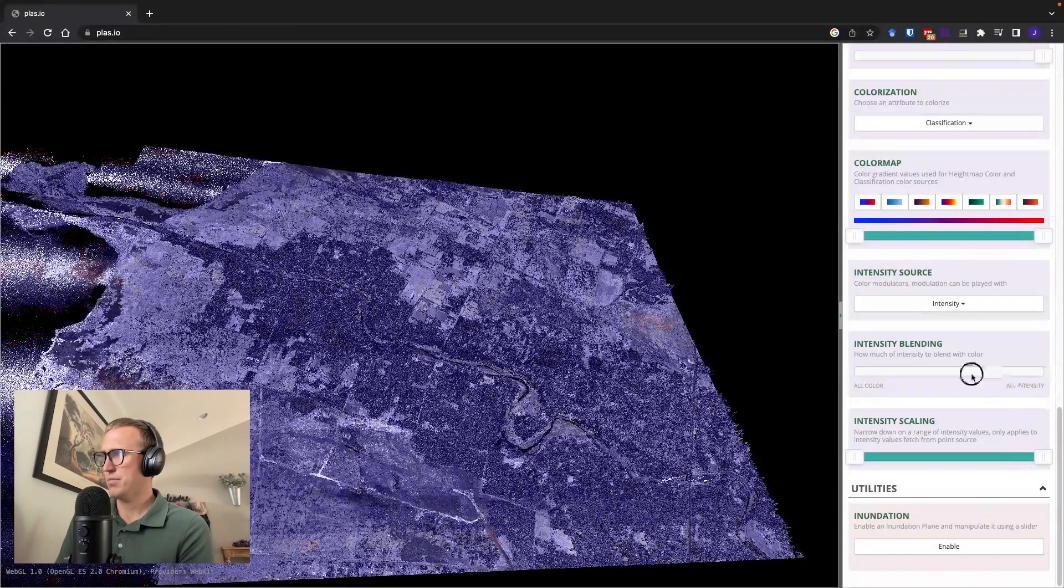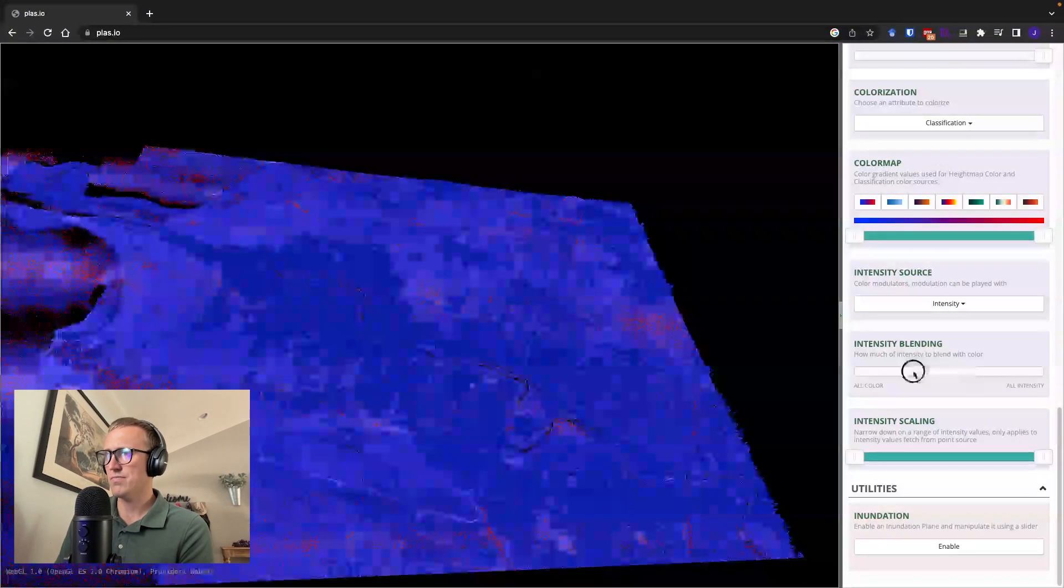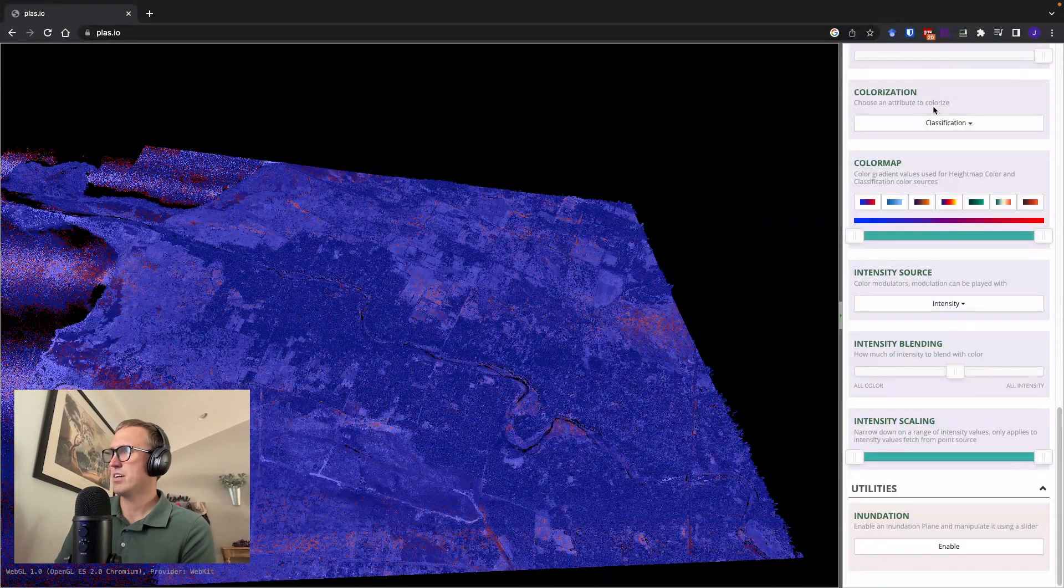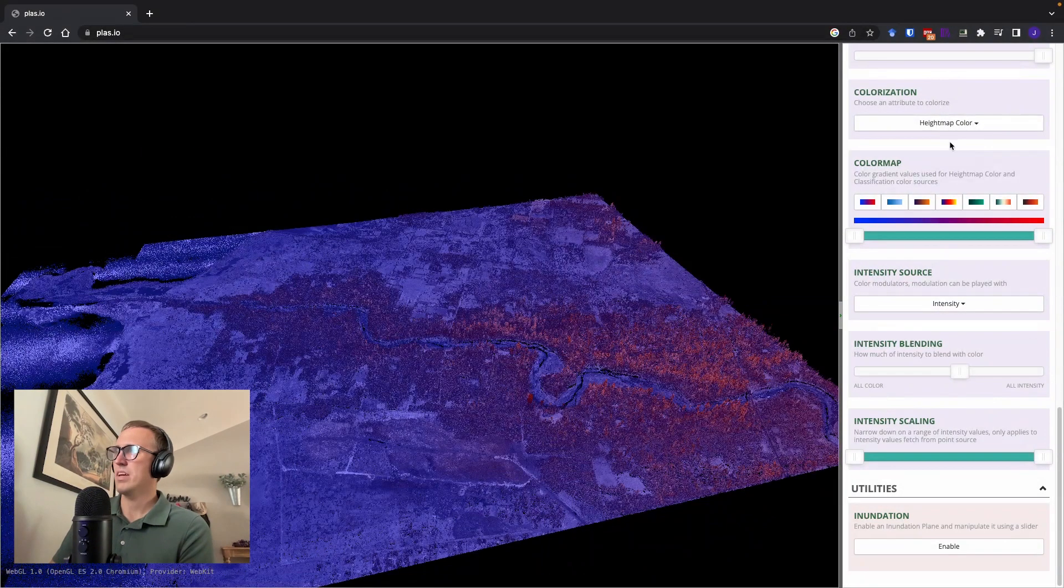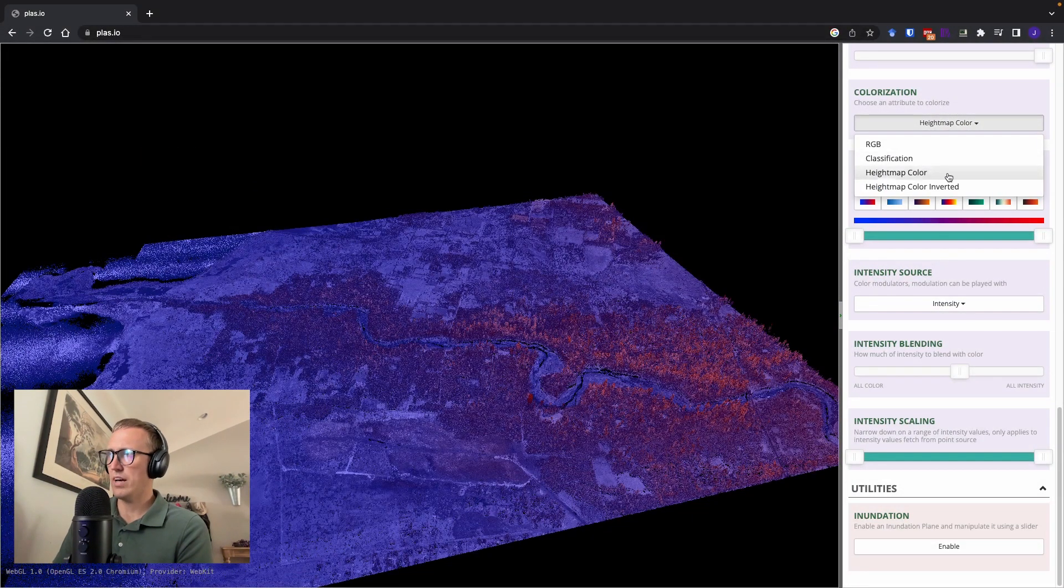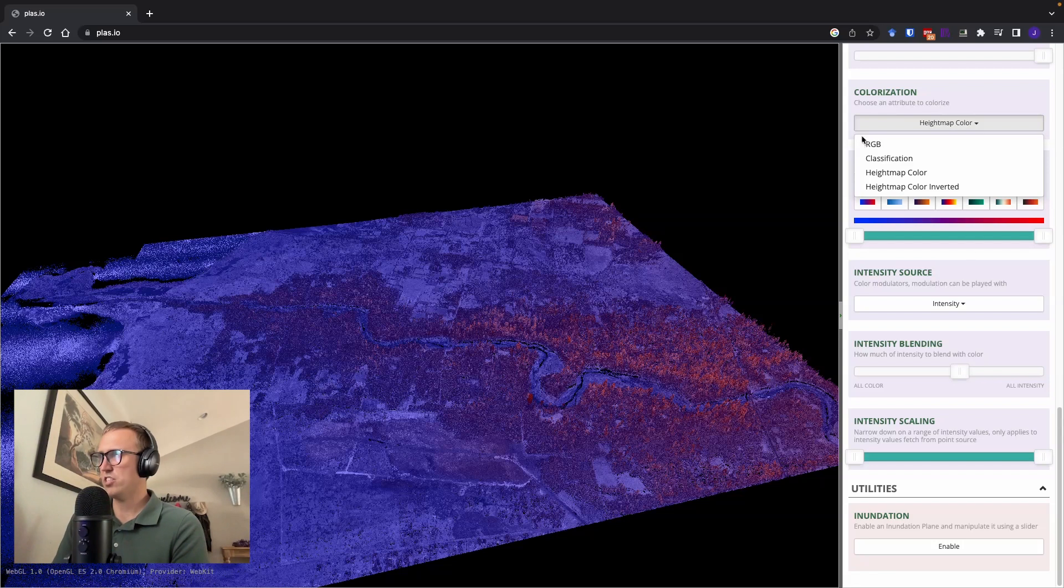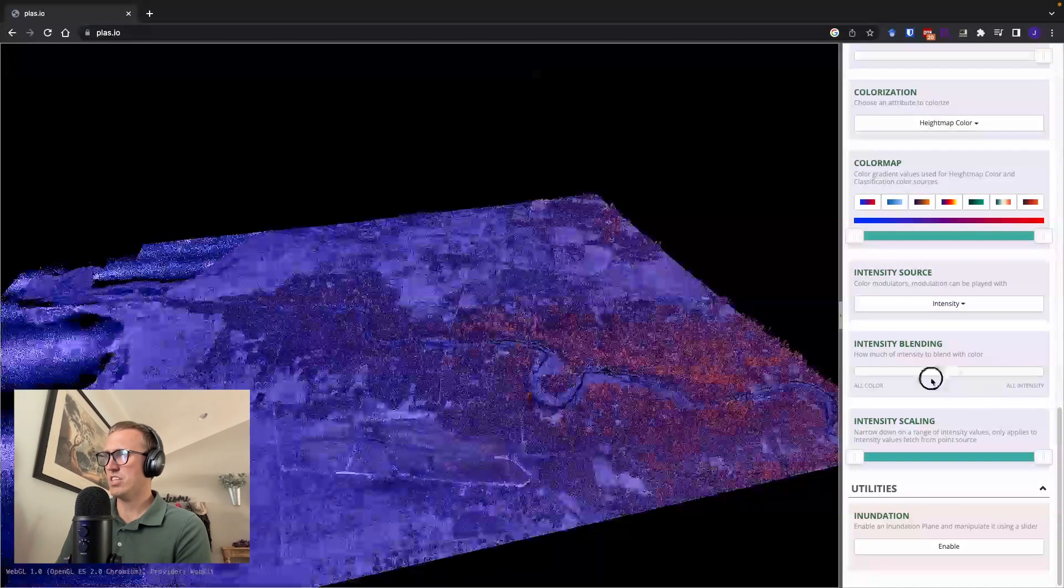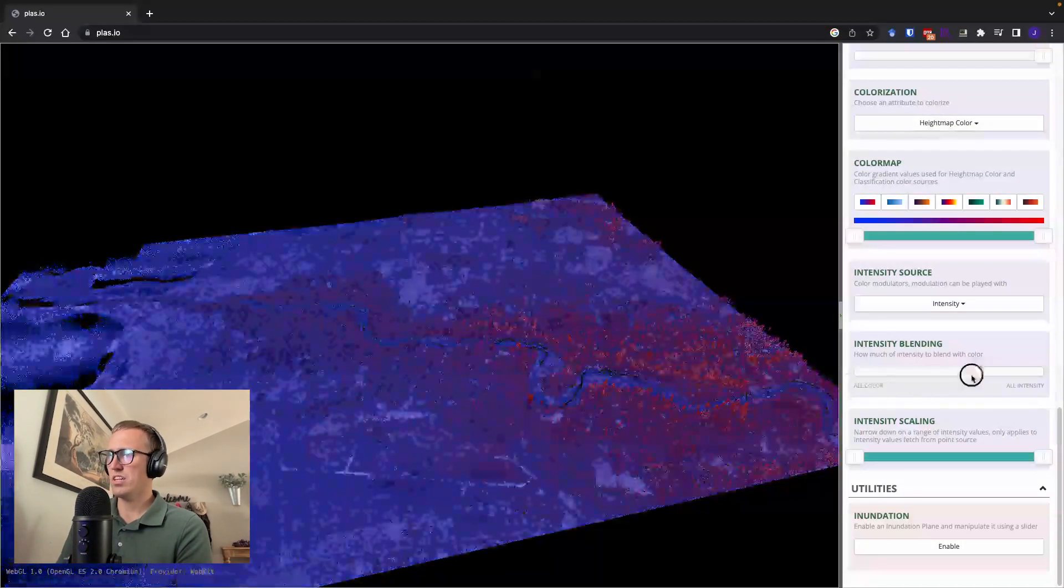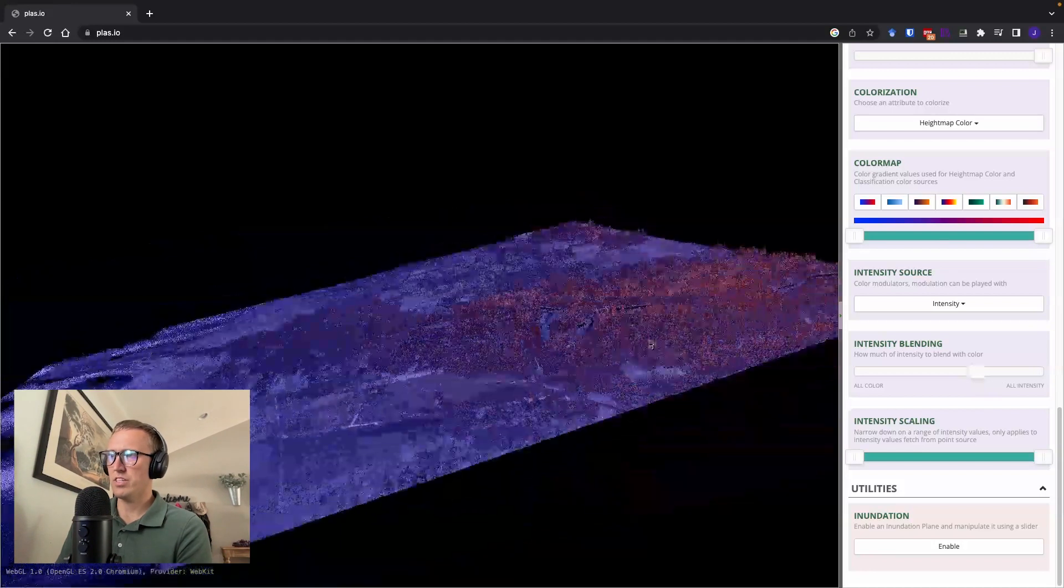You can blend intensity with color. So here we have our classification points. So I can change my colorization to height map. So whatever the elevation is, it'll color based on that. And then I can blend the intensity values with those colors and get a really nice representation of my image.